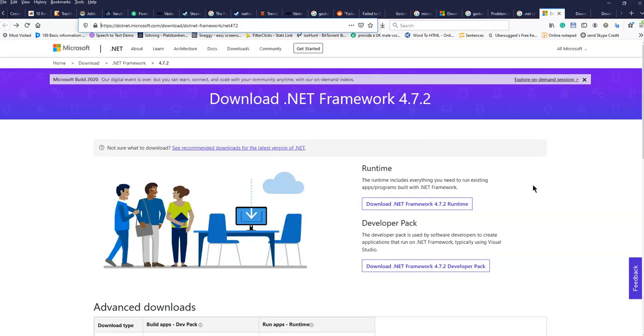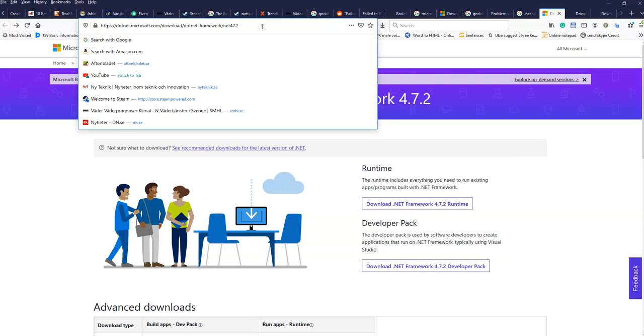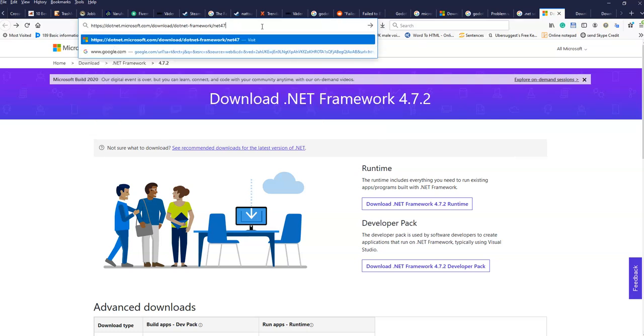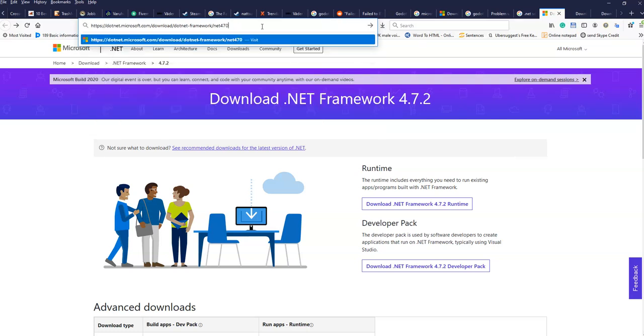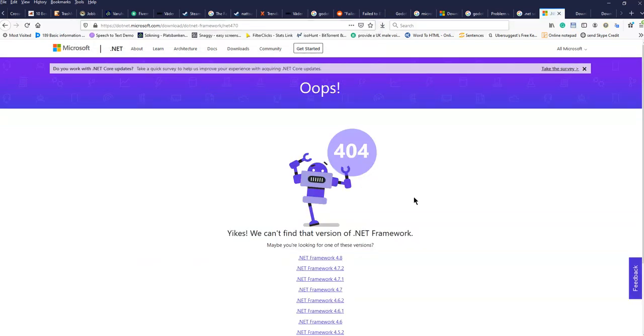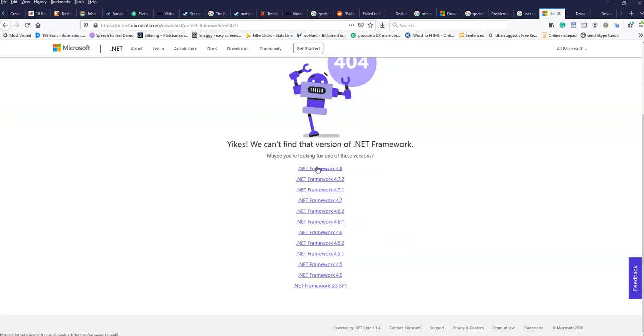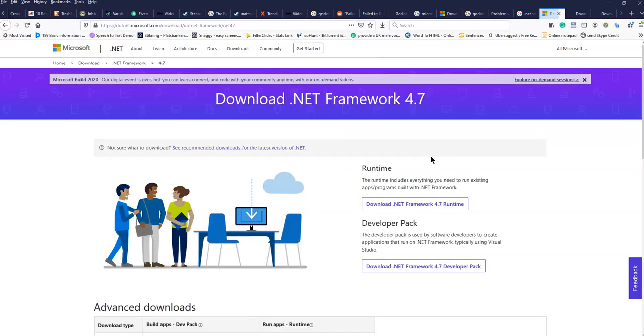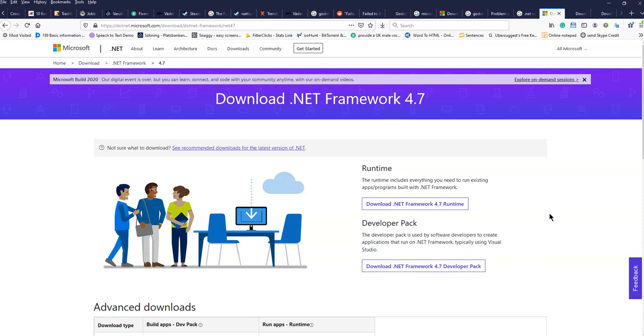And at the start I had a problem finding that exact version. So I entered, maybe it's 4.7.0, pressed enter. And then I got a list of the versions that I could pick. And I picked this one. And I downloaded the framework 4.7 developer pack and installed it.